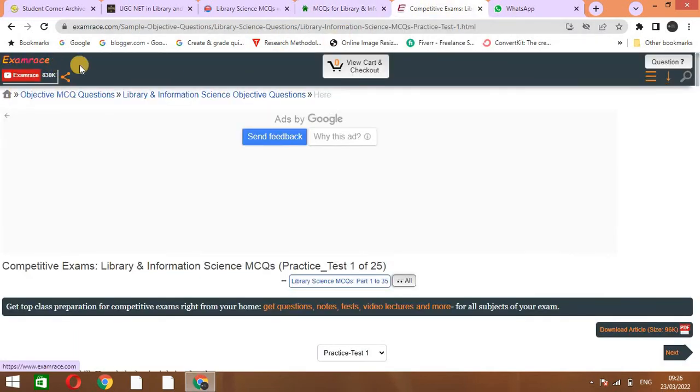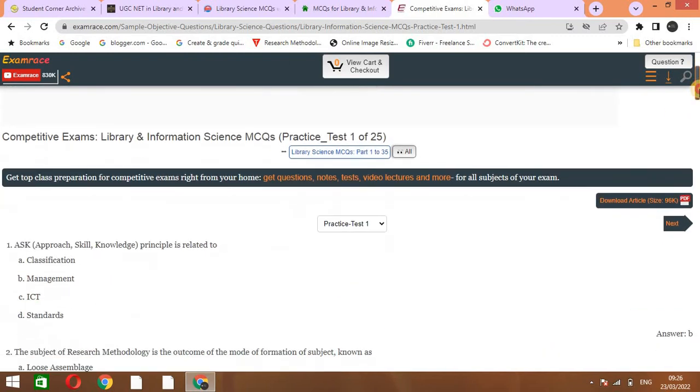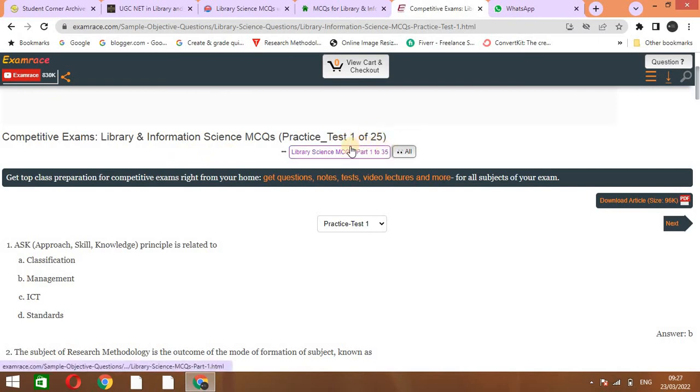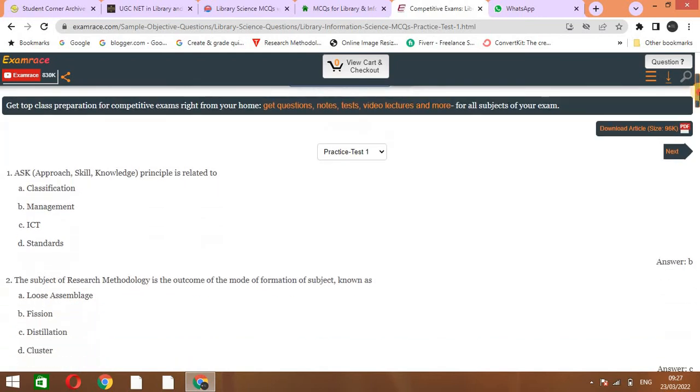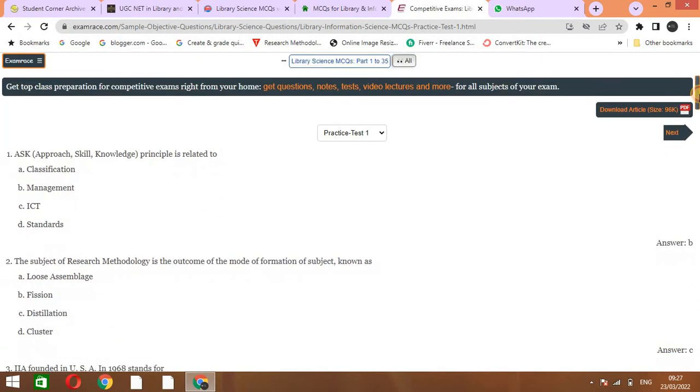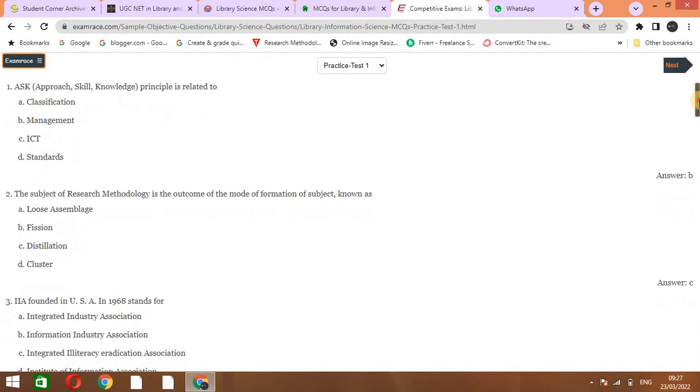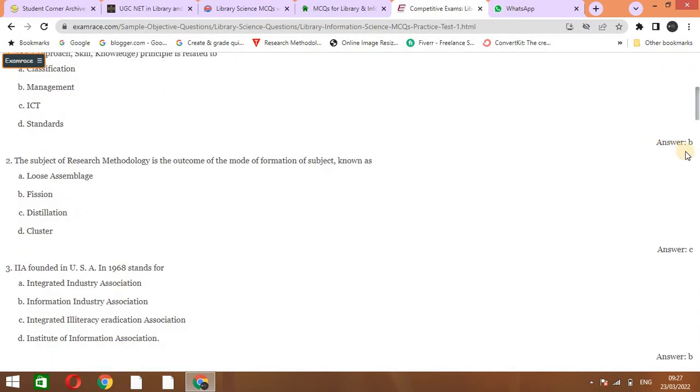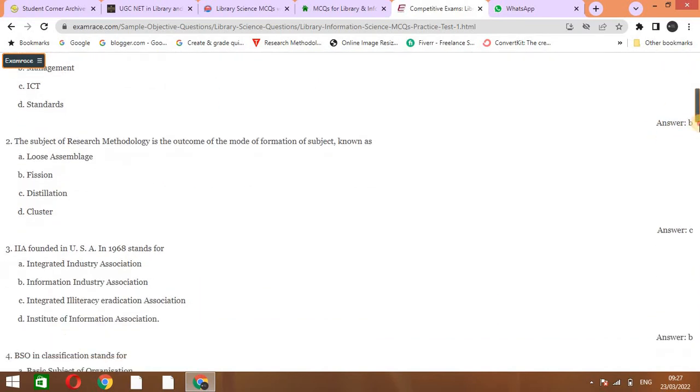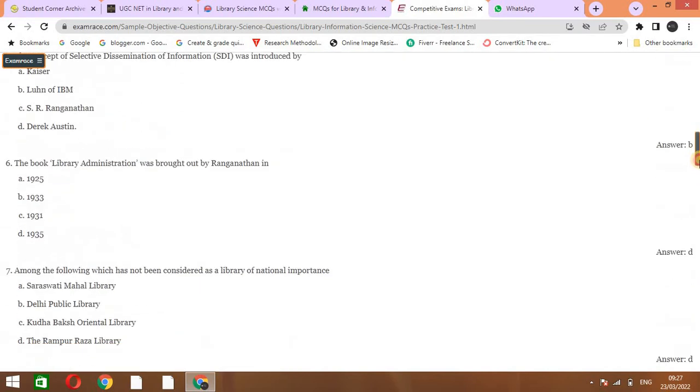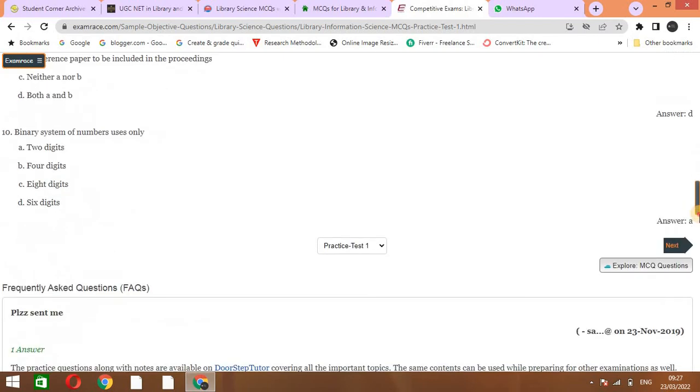The next website is ExamVest. This website is very important. Here you can give the practice test. They are providing you practice tests of different numbers, from one of 25 on page one. You can practice test one and then you can also see the answers here.